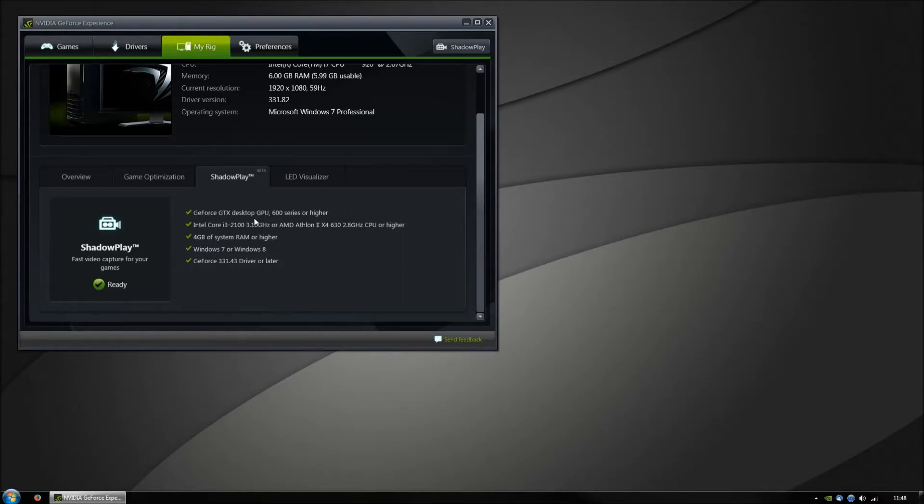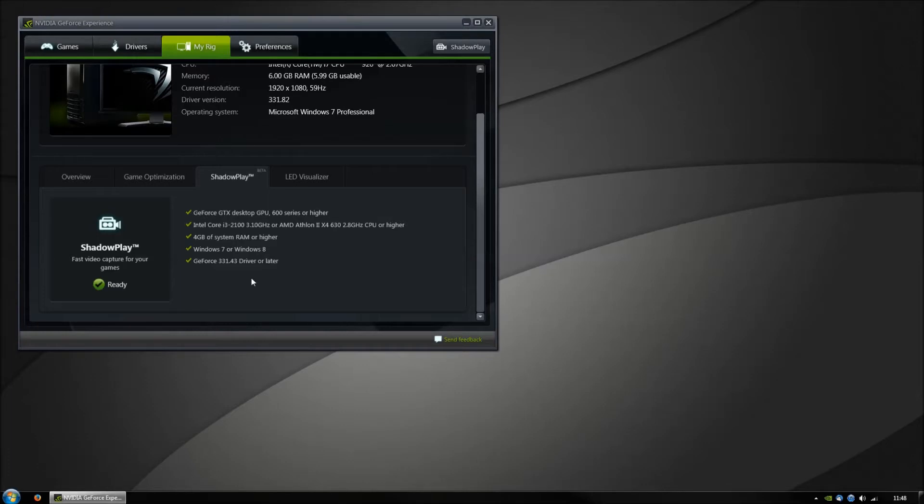The main requirement is that you need one of the GTX 600 series or higher, and mobile versions won't work. You also need to have installed the 331.43 driver.